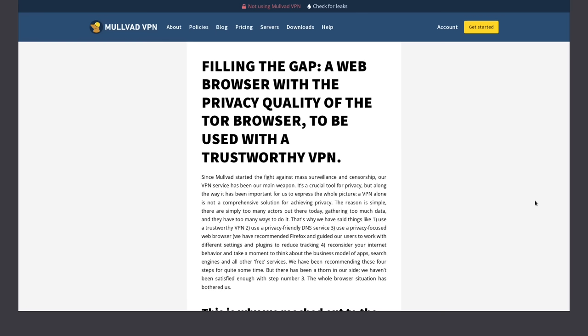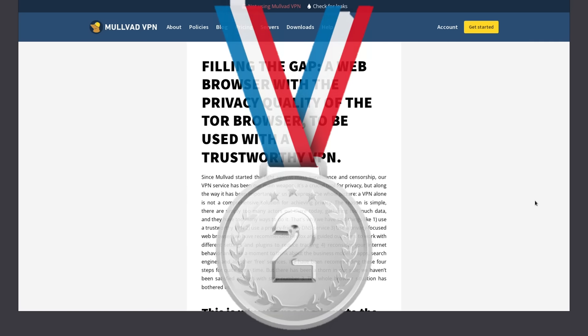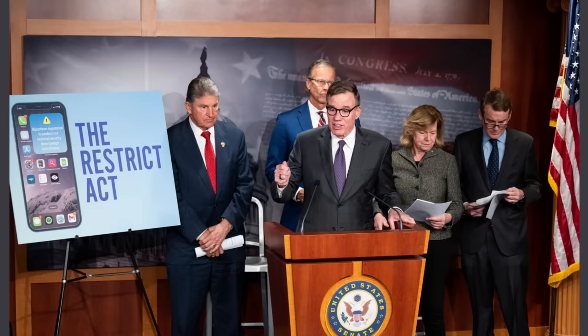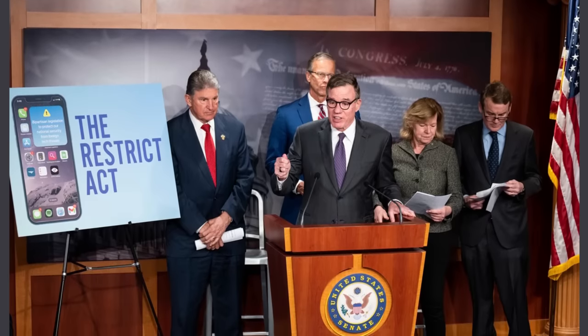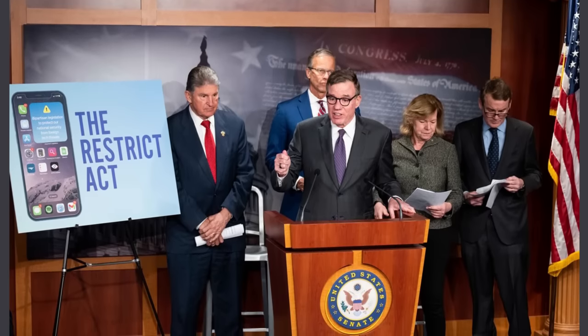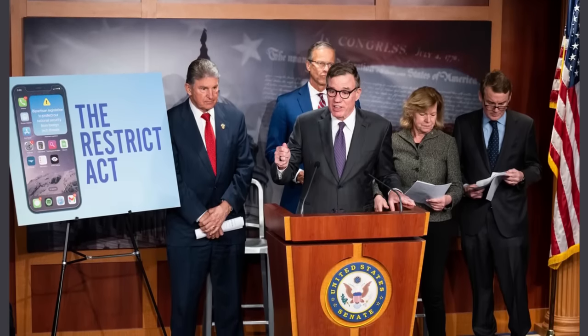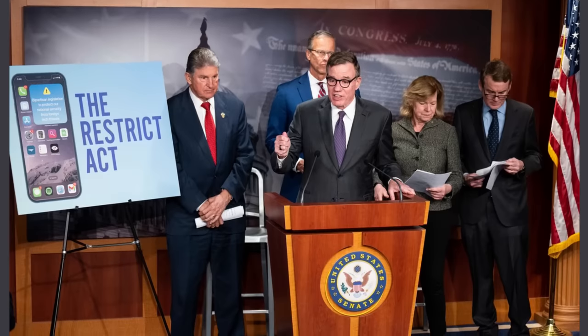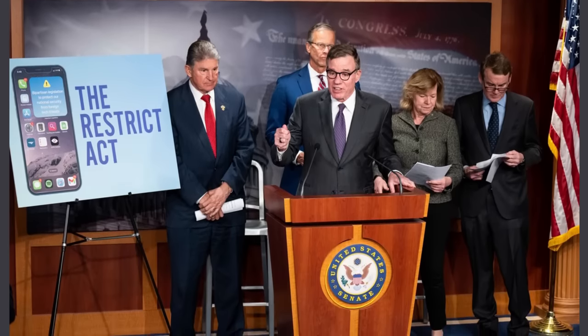So right out of the gate, they're focused on that silver medal. They're not even thinking of the gold. They're not thinking of being number one. But the way things are going with the Restrict Act in Congress right now, any new technology that can help people increase their online privacy is going to be very popular.